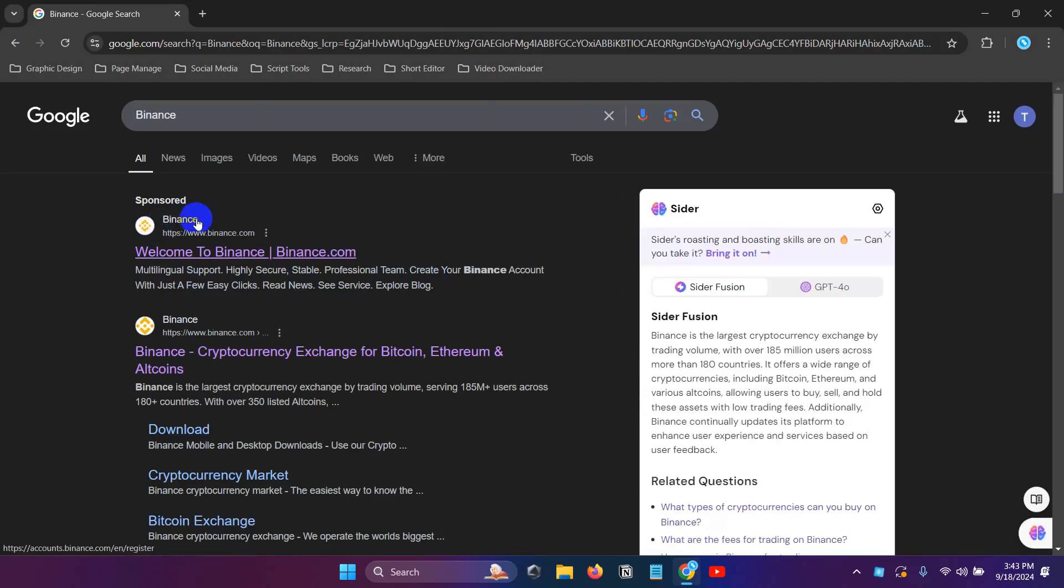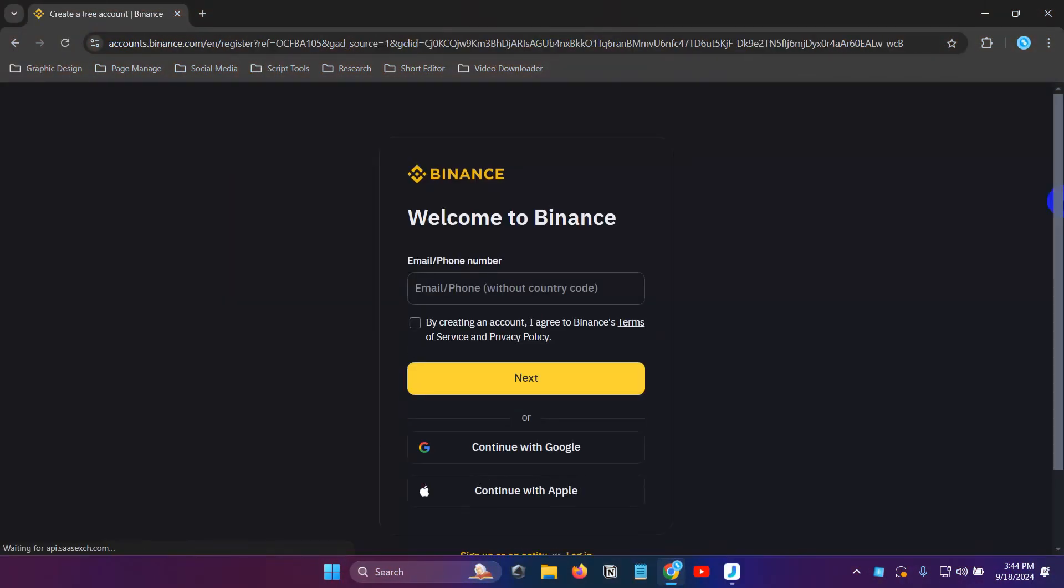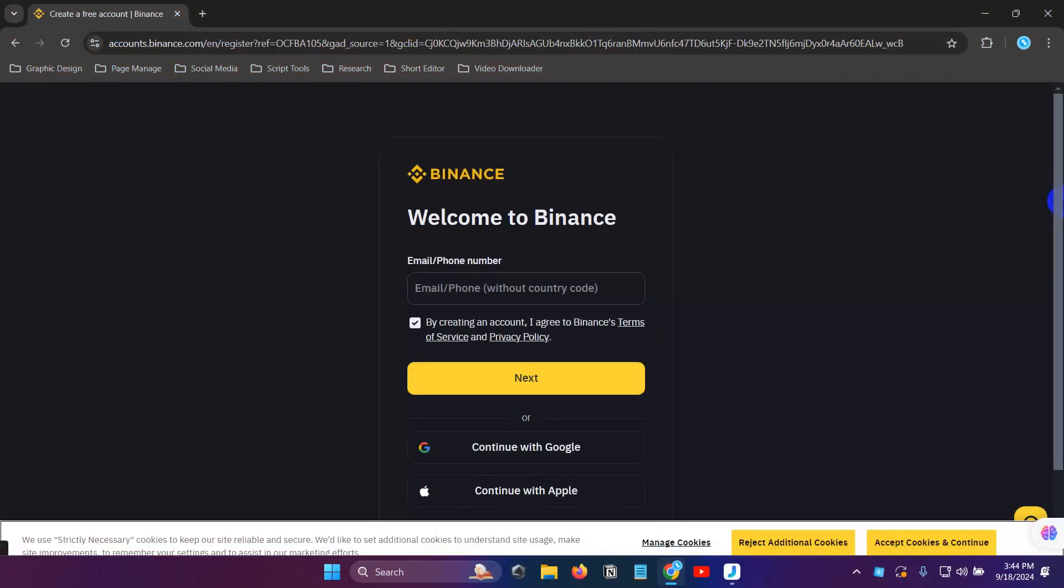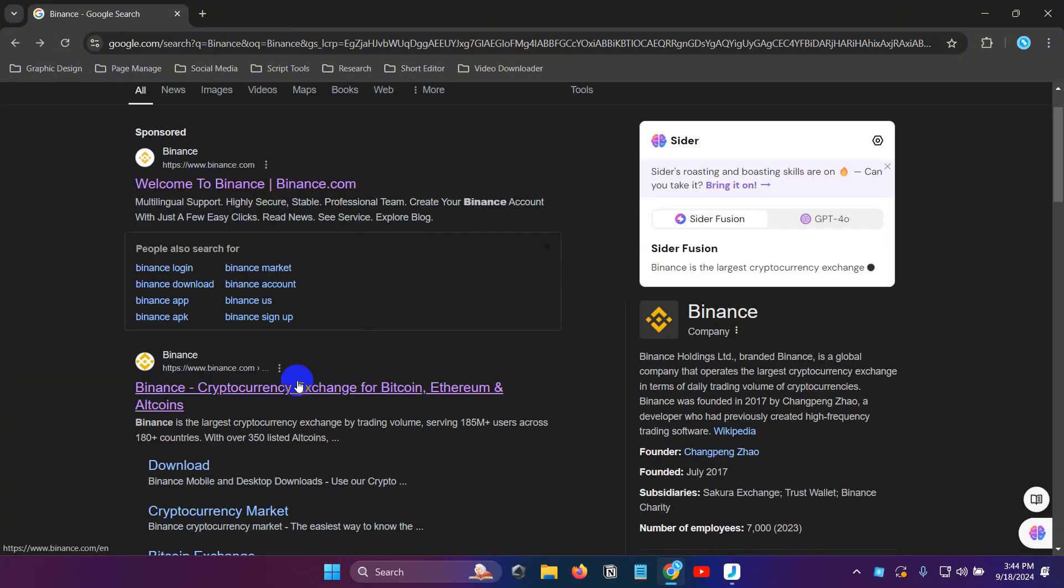To find the solution, it will tell you when you build Binance's account. Let's search for Binance account. The Binance account search will show the set for Binance account.